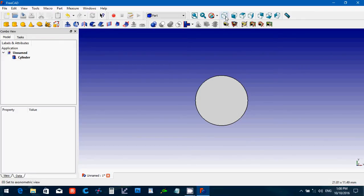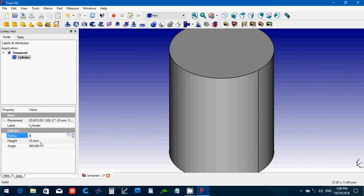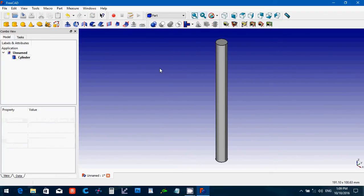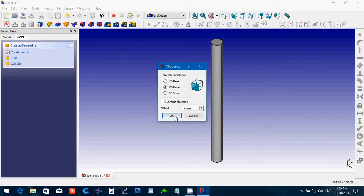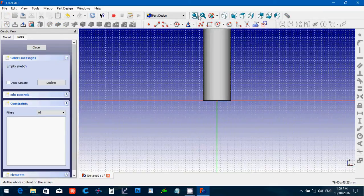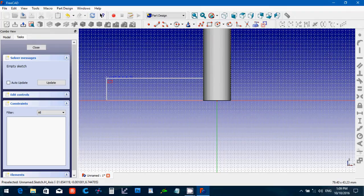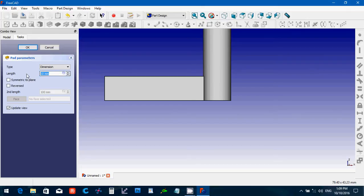I'm going to create a cylinder first in Part, making it about four millimeter radius and a hundred millimeters tall, to give a good example. Then I'm going to go to Part Design and create a sketch on the XC plane and say okay. We want to be just slightly inside the cylinder, drag out, and say close. We're going to pad that — I'll say eight millimeters — okay.